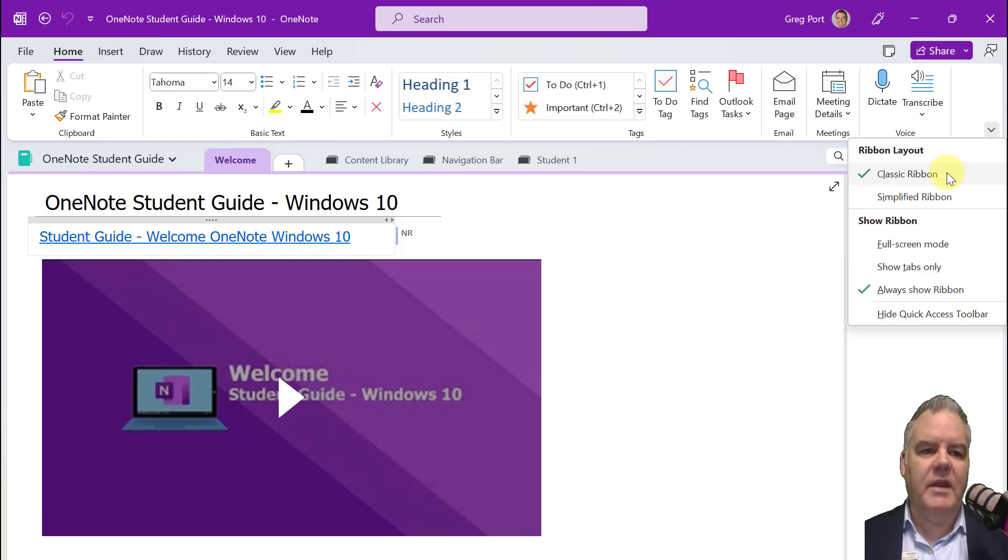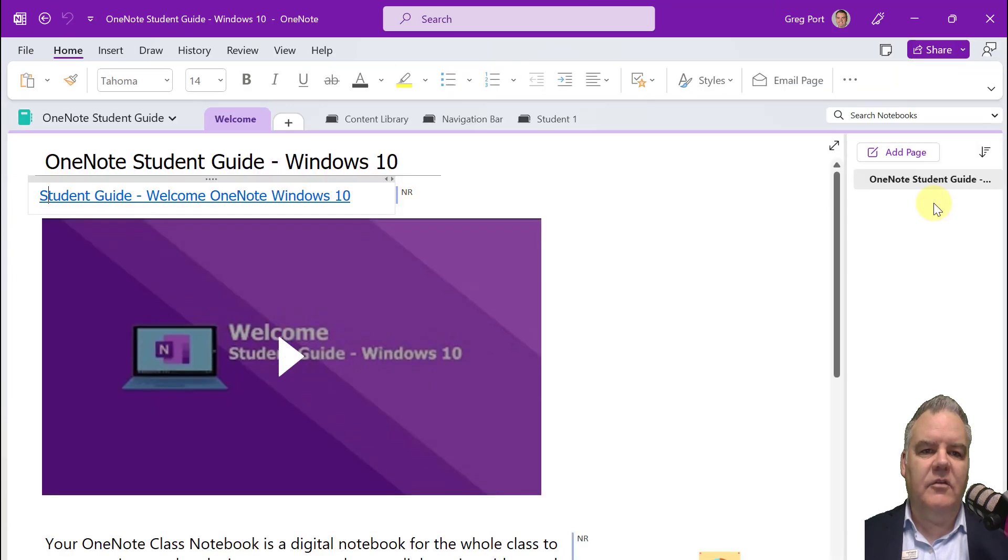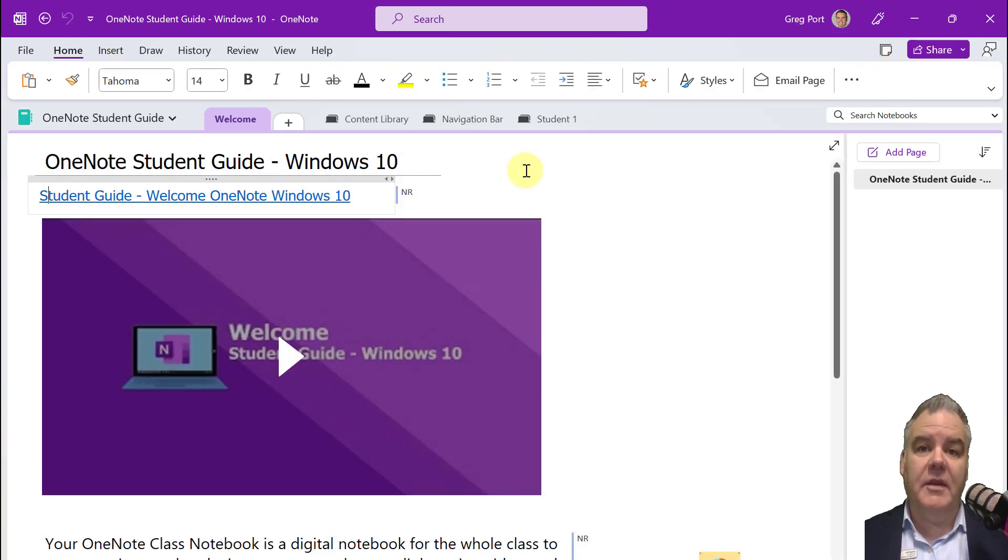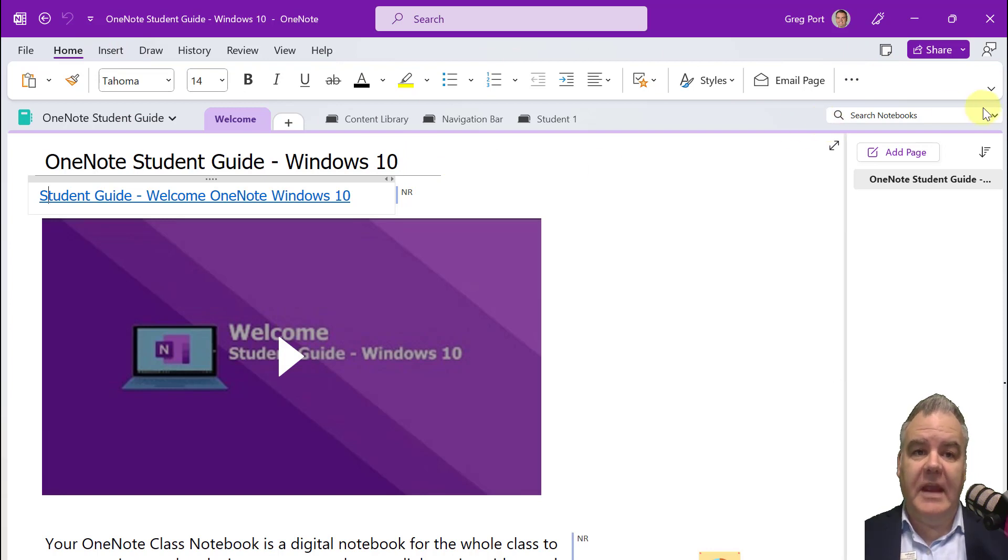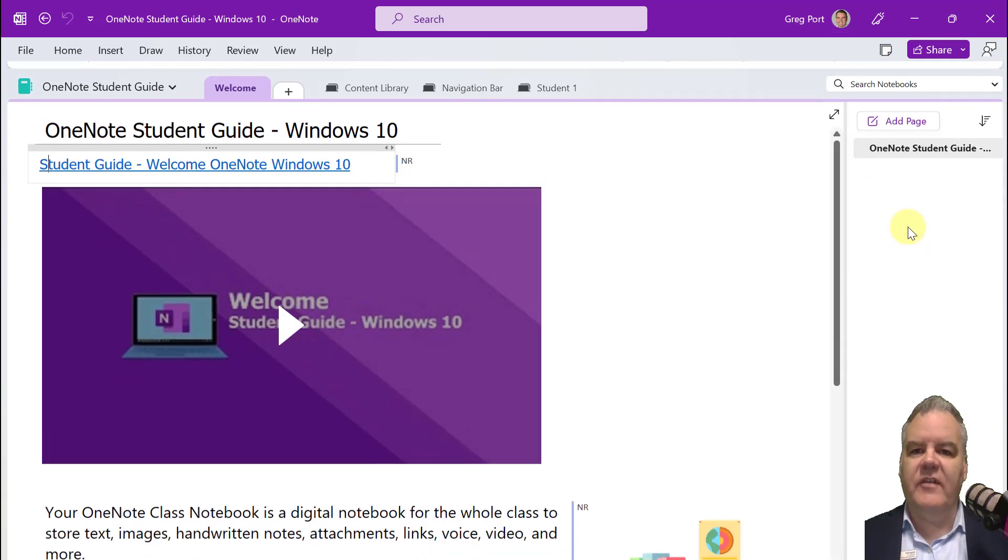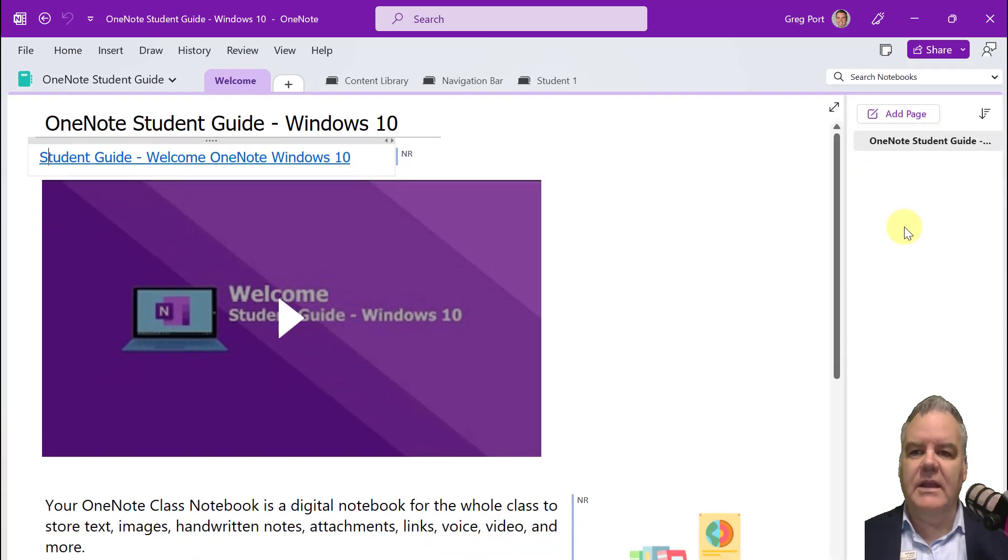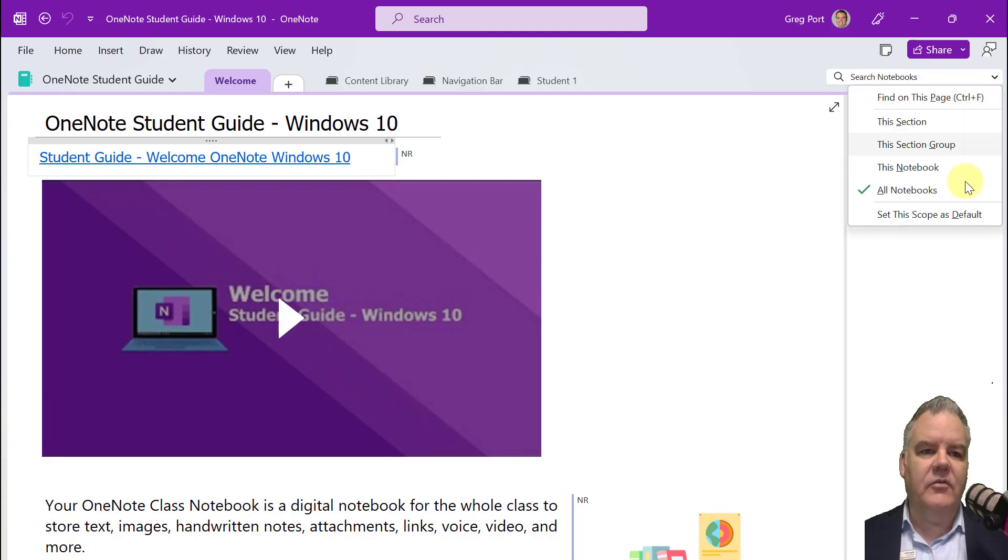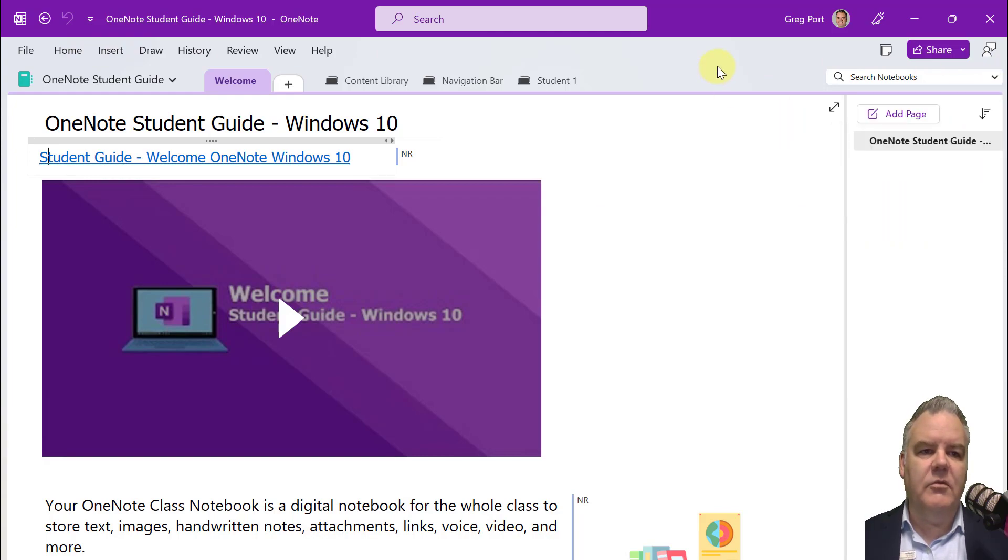So if I go to the arrow over here, click on Simplified Ribbon, much better. So this looks more like the OneNote for Windows 10 app that you're probably used to. So you're just changing that to Simplified Ribbon. And you can say always show tabs only and get the ribbon stuff from here. So you've got some options there in terms of what you're able to see.